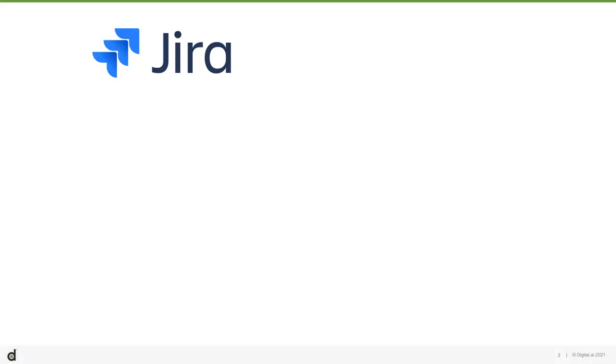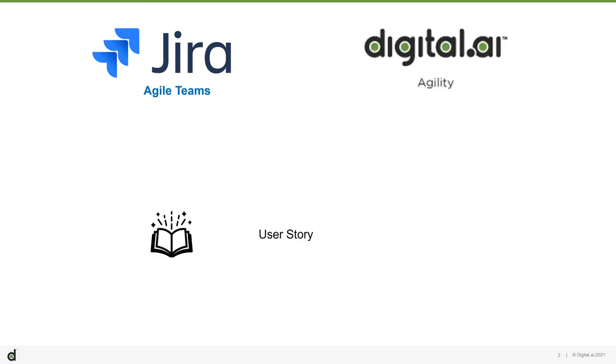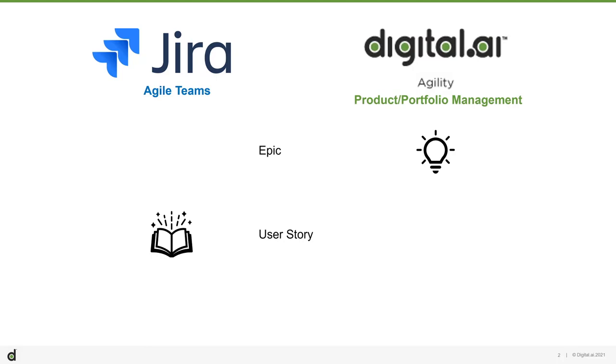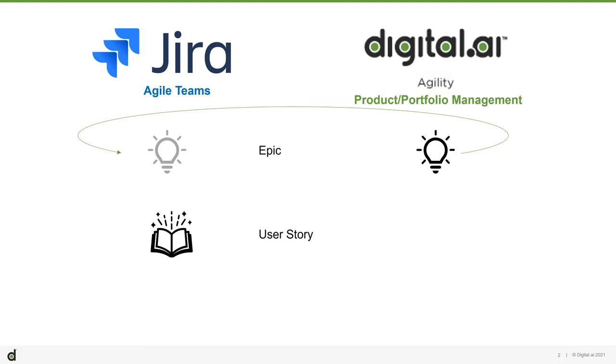It starts with a situation identified earlier where Jira is being used by an Agile team to track user stories, while Agility is being used by Portfolio and Product Management to track epics. An Epic created in Agility needs to be shared with Jira so the Agile team can see work at the higher level, which they can then break down into user stories. Those user stories need to be available to Portfolio and Product Management by sharing them with Agility. And that needs to happen seamlessly in real time, which is what Agility Connect can accomplish.